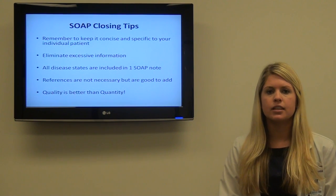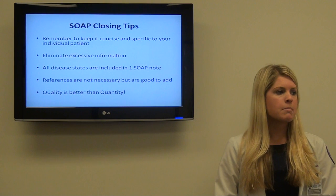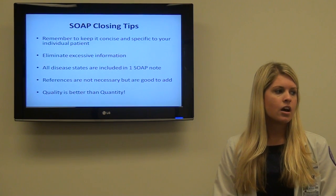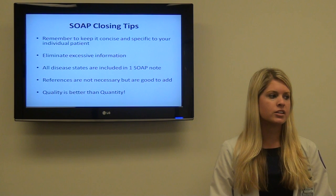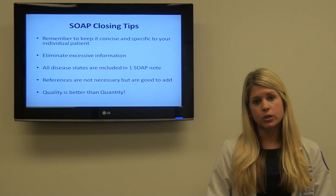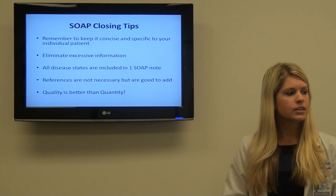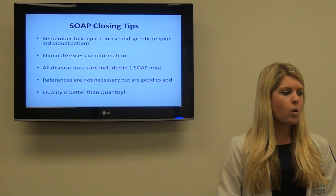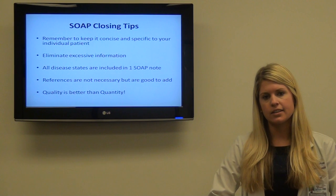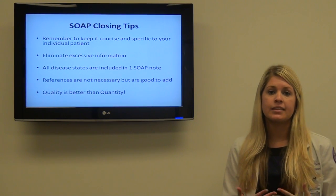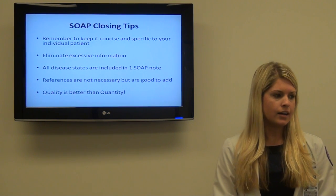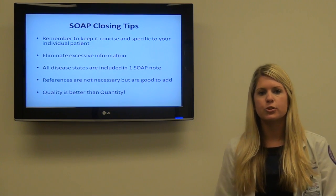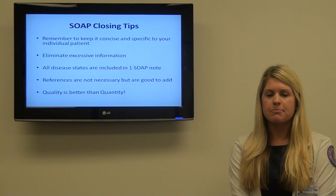In closing, some tips for your SOAP note: keep it concise and specific to your individual patient, eliminate excessive information, include all disease states on one SOAP note, references are not necessary but are good to add, and quality is better than quantity. We'd like to thank you for listening to our presentation. We hope you have a great fourth year and best of luck to you.